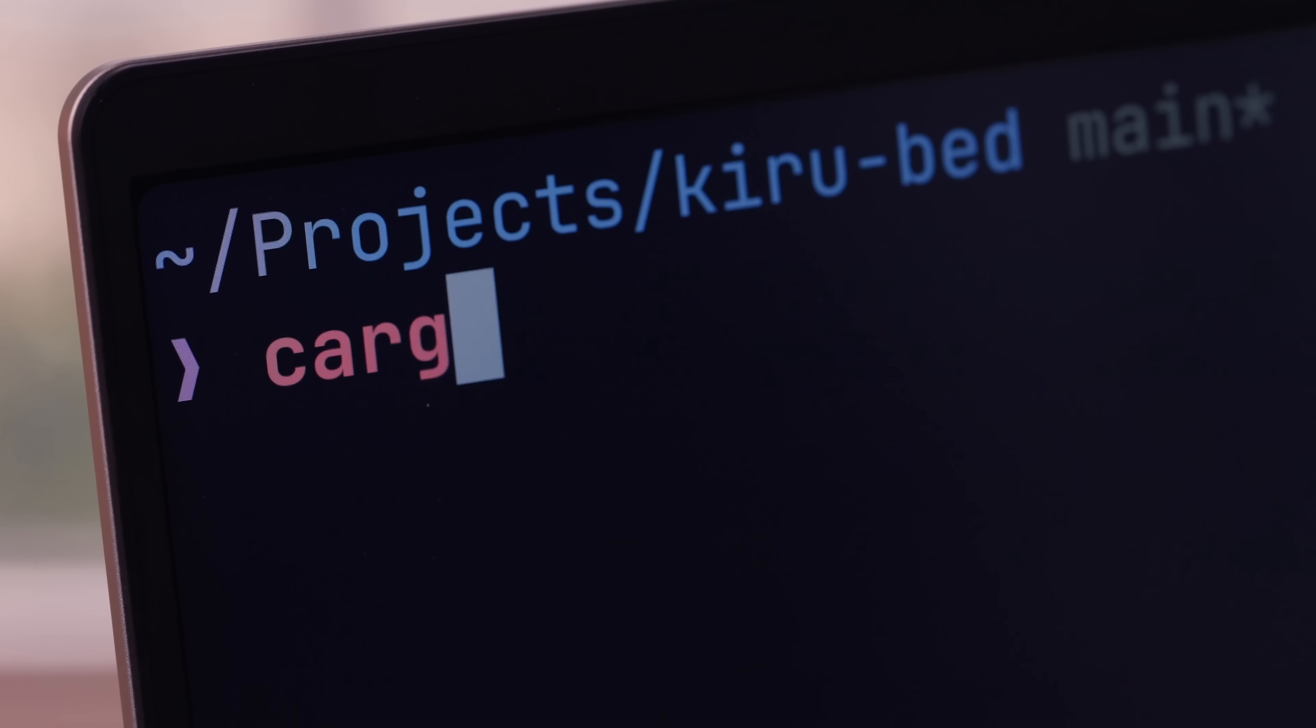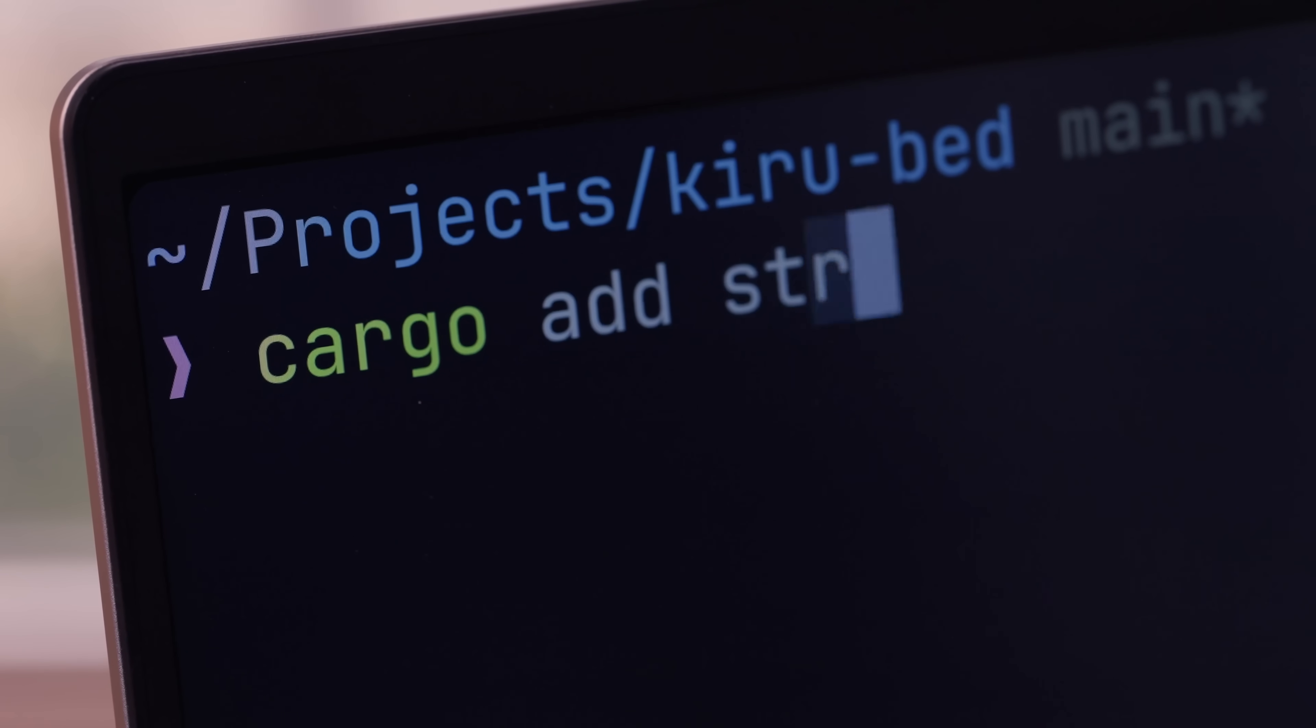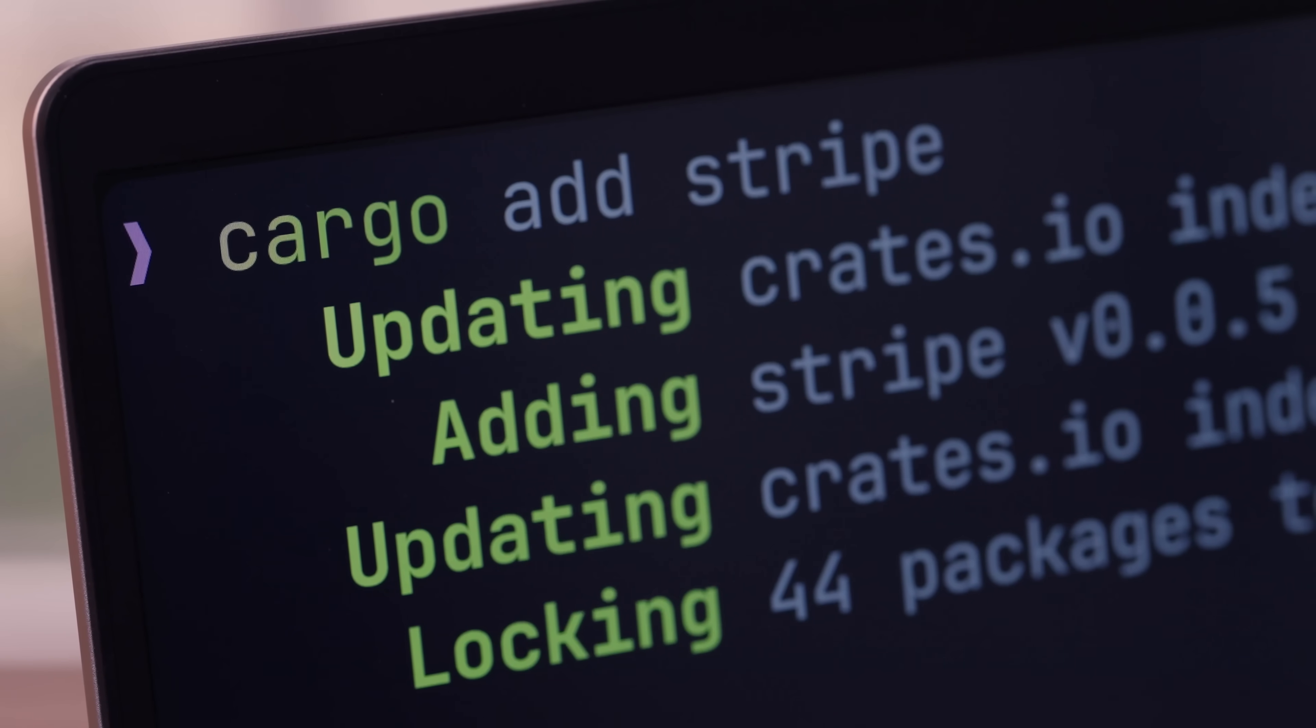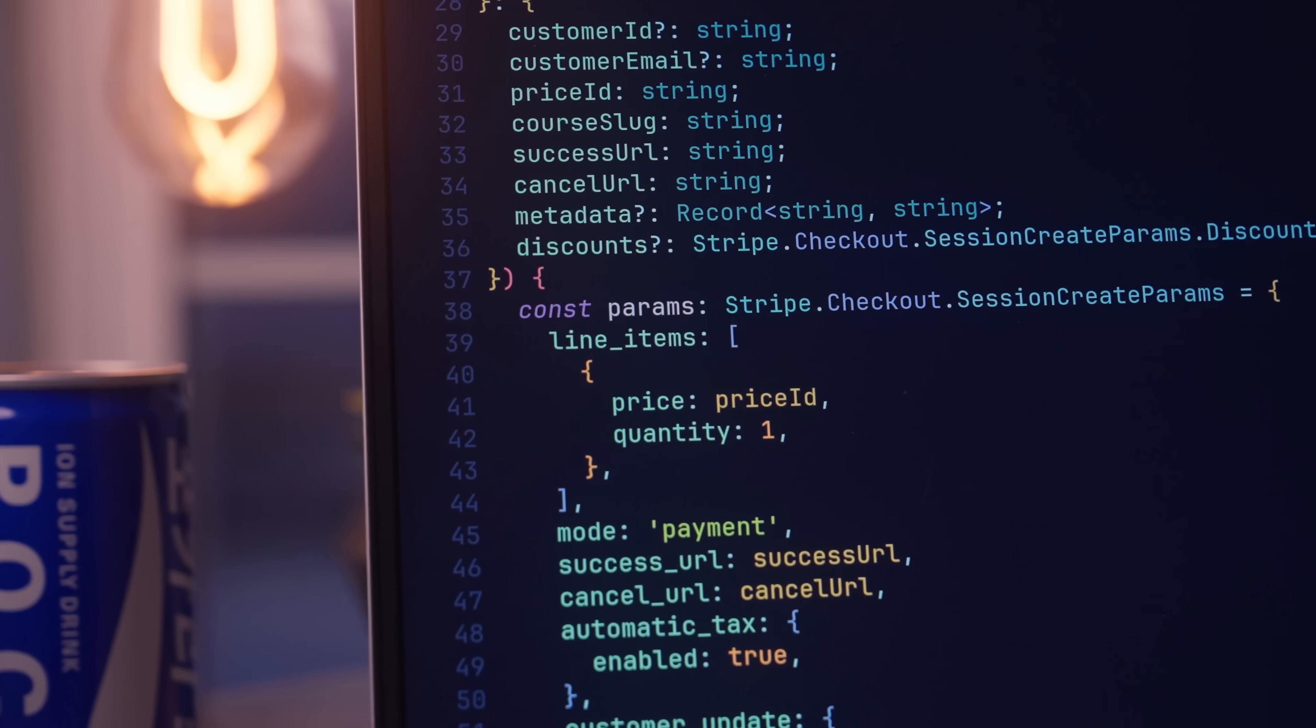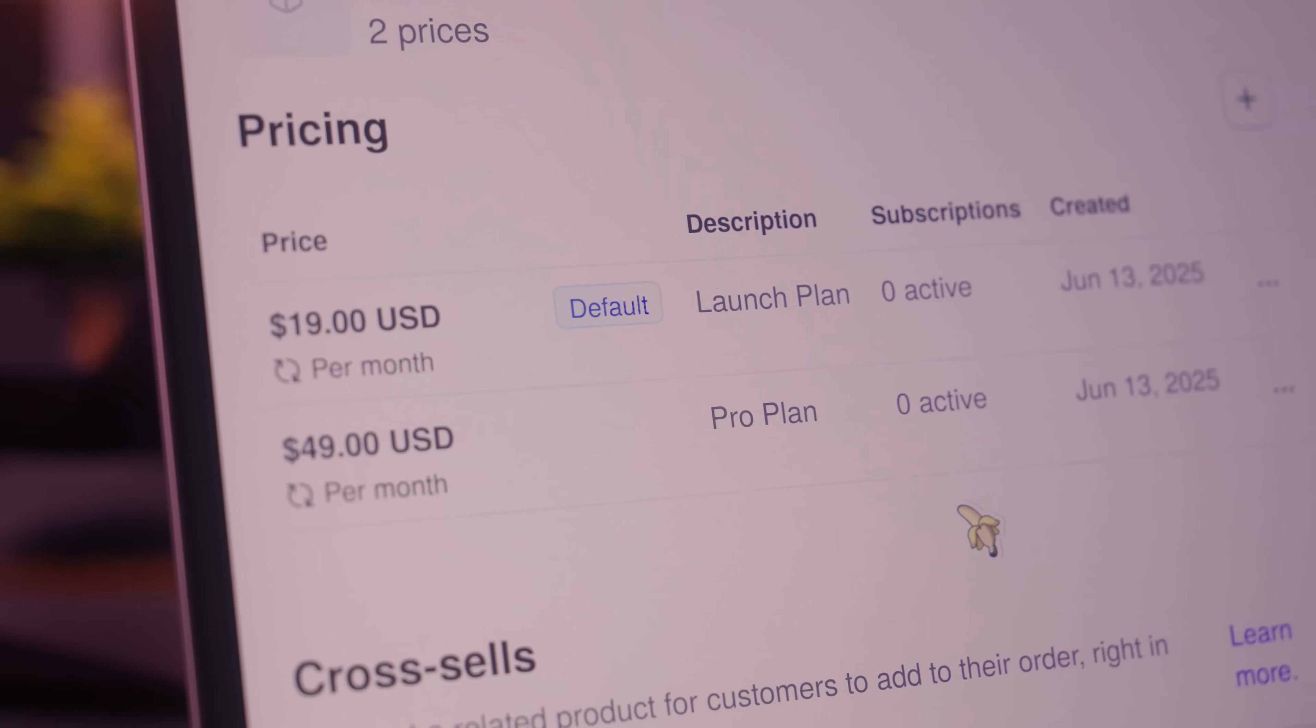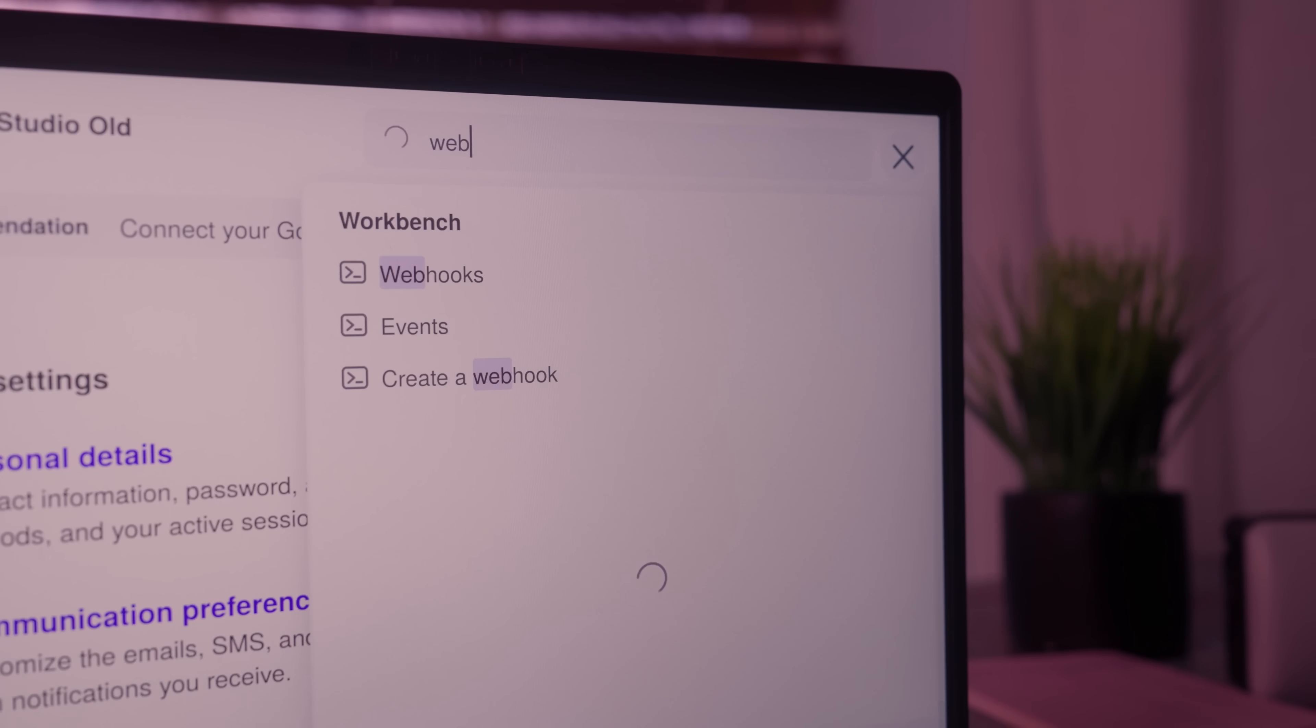Typically, when integrating with Stripe, you need to implement various things such as customer creation, checkout management, subscription handling, and my least favourite - webhooks - all of which ends up being rather tedious to implement by hand.